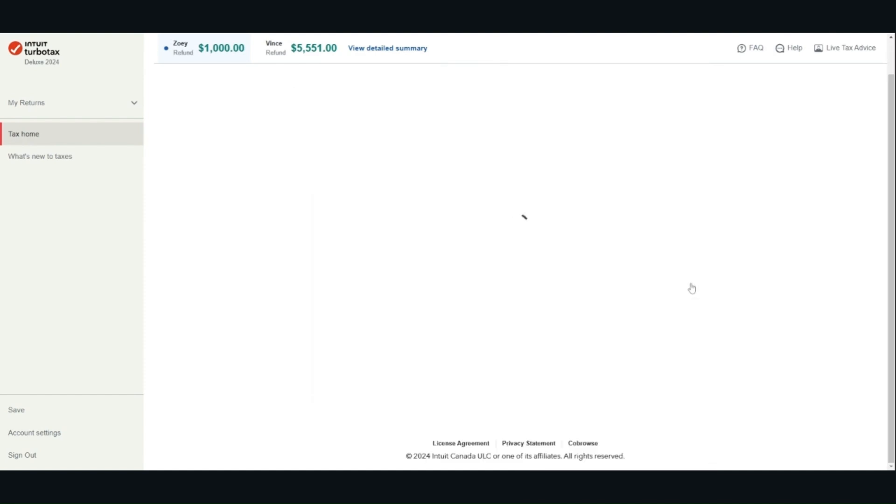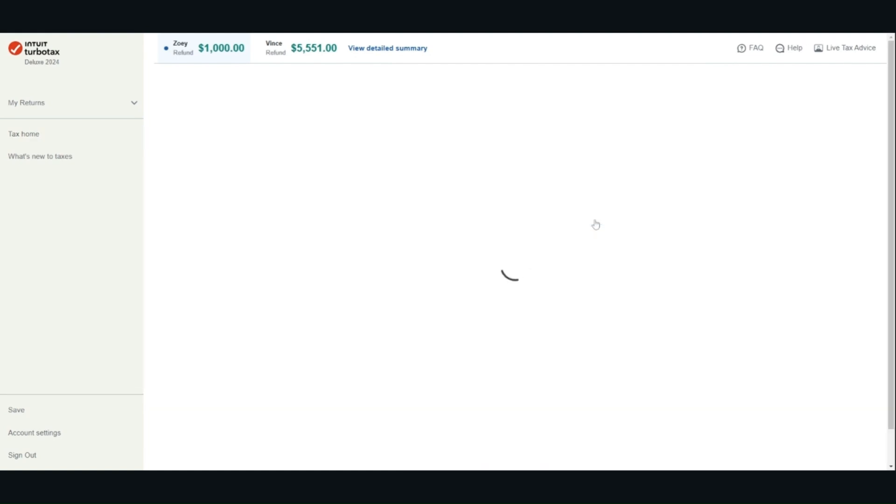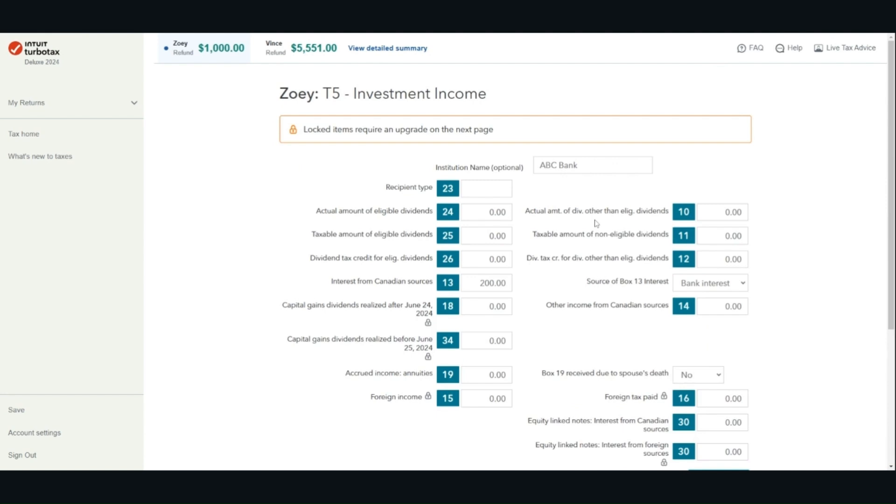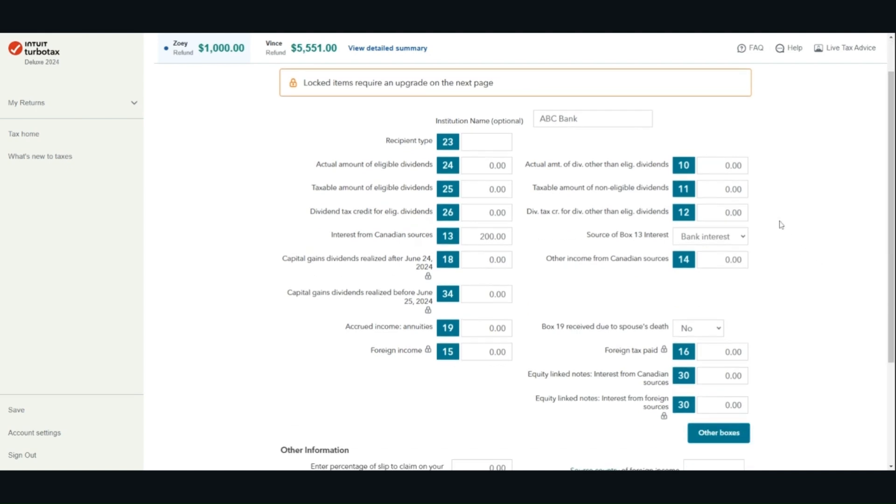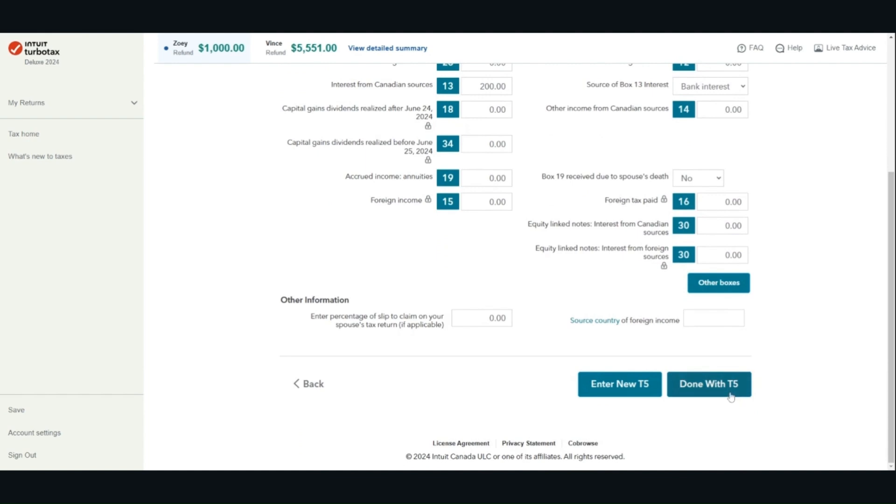For T5 investment income, for this example, I'm going to assume I earned interest income. Interest income is reported in box 13. Once you are done entering all the information based on your tax slip, click done with T5 or enter new T5.